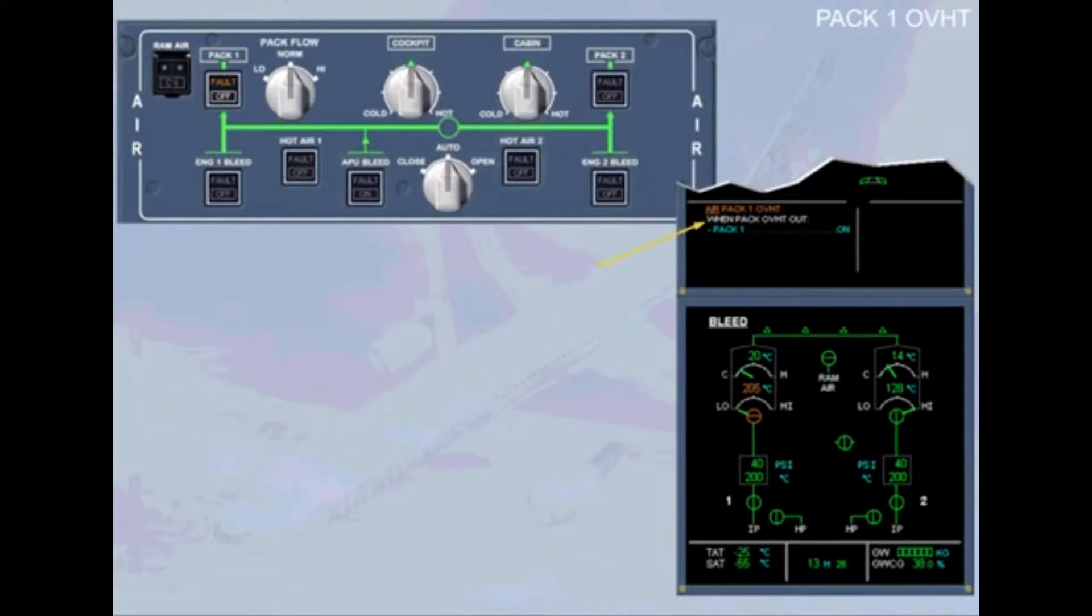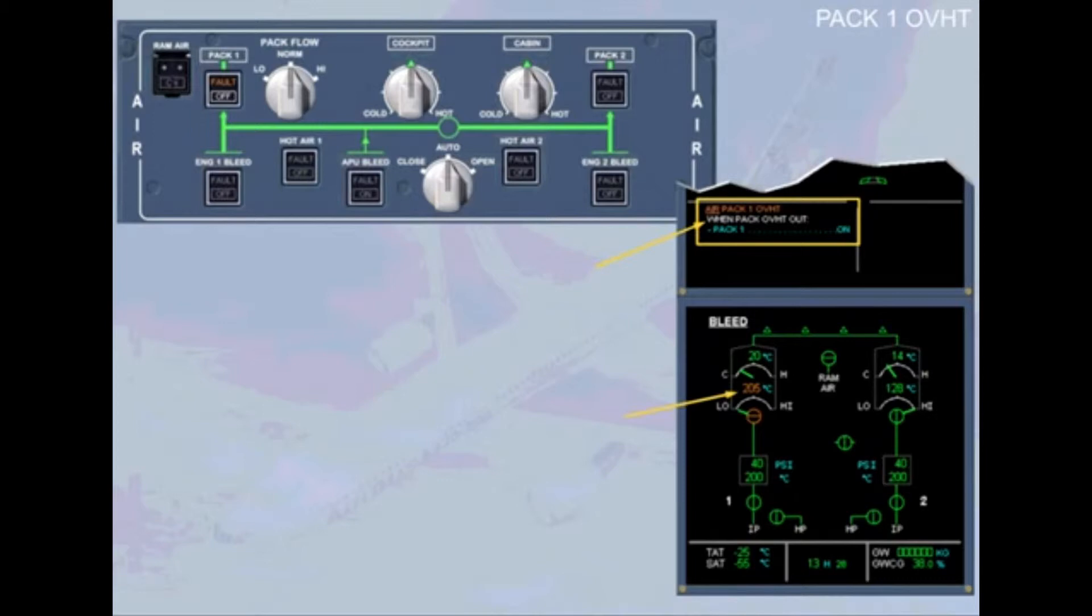The completed procedural step disappears from the engine warning display. The compressor outlet temperature is now decreasing. Let's move on to the next step of the procedure, which is not an action but a condition line. We have to determine if the pack overheat is out.